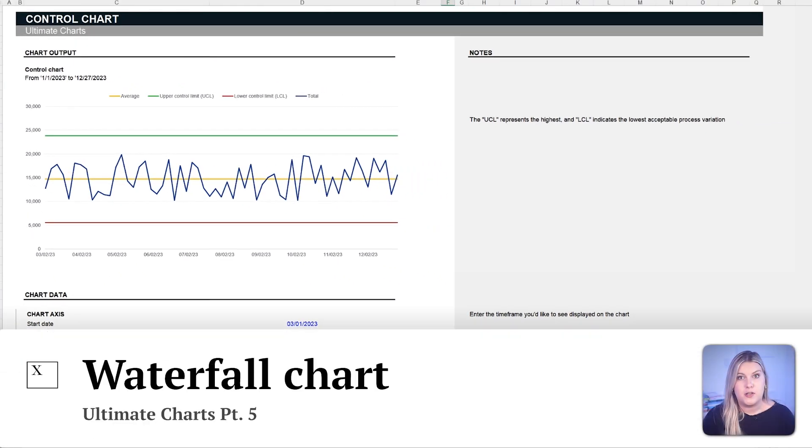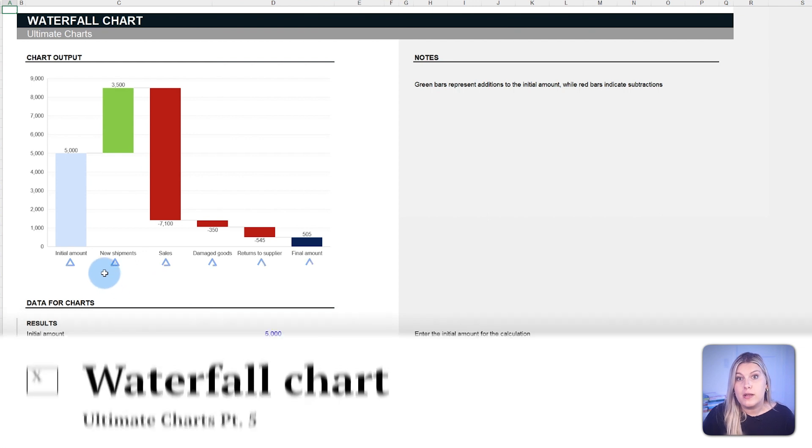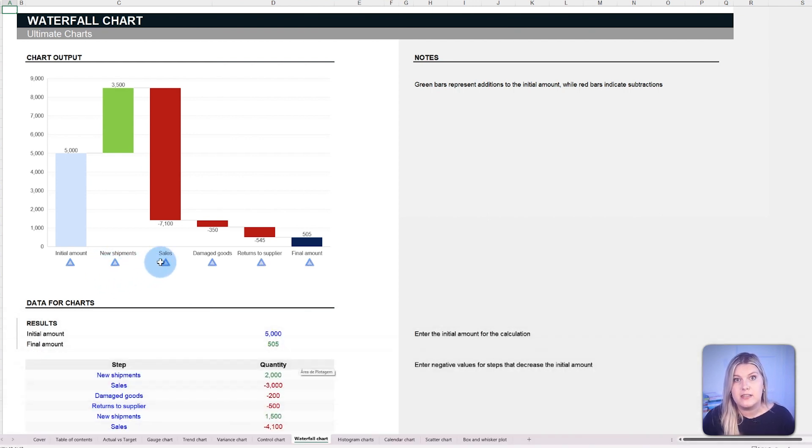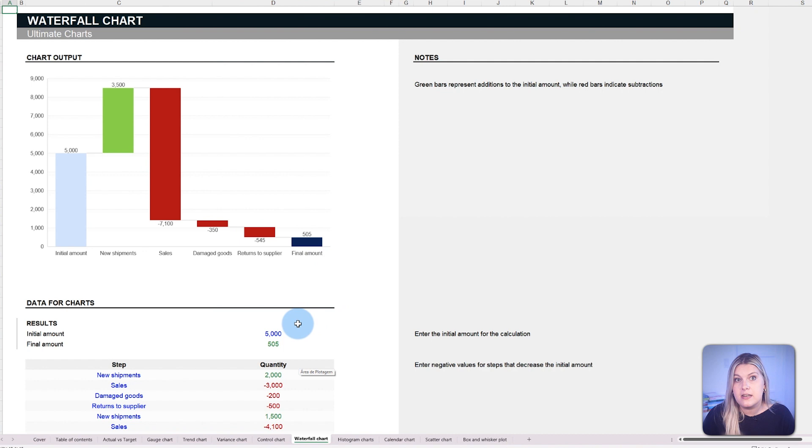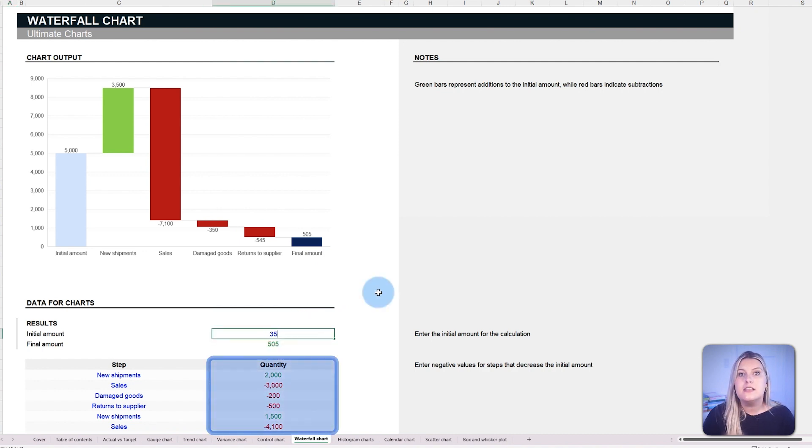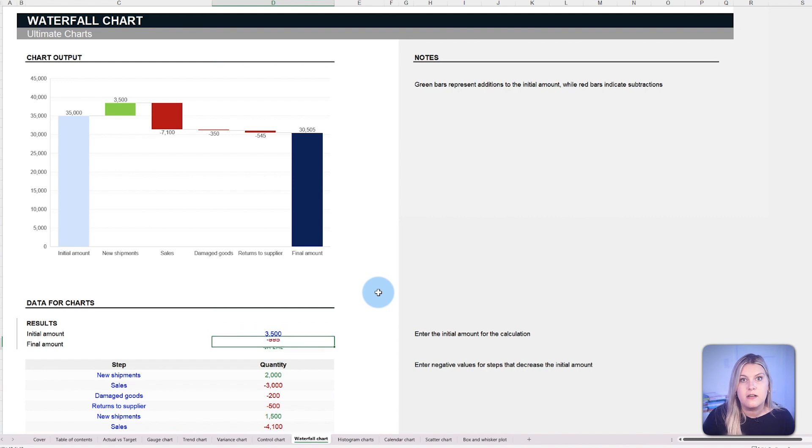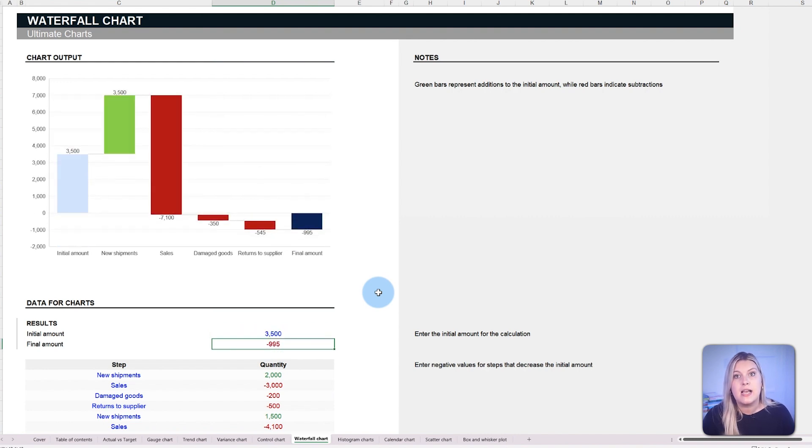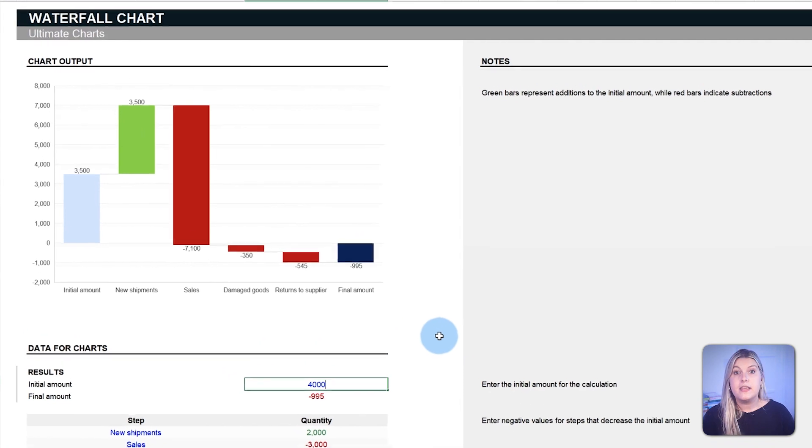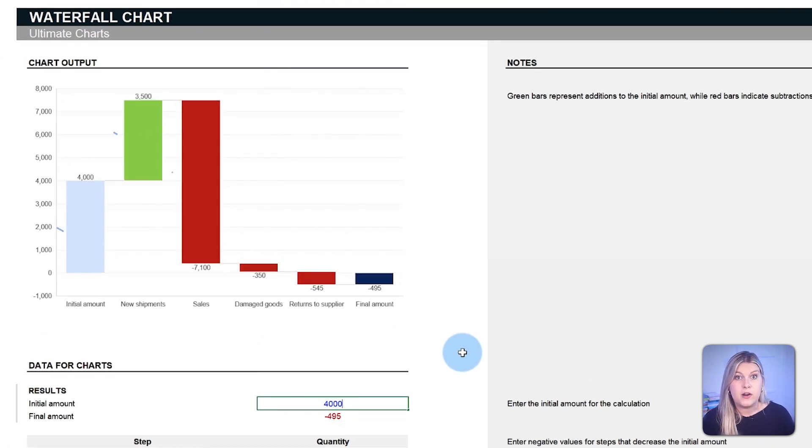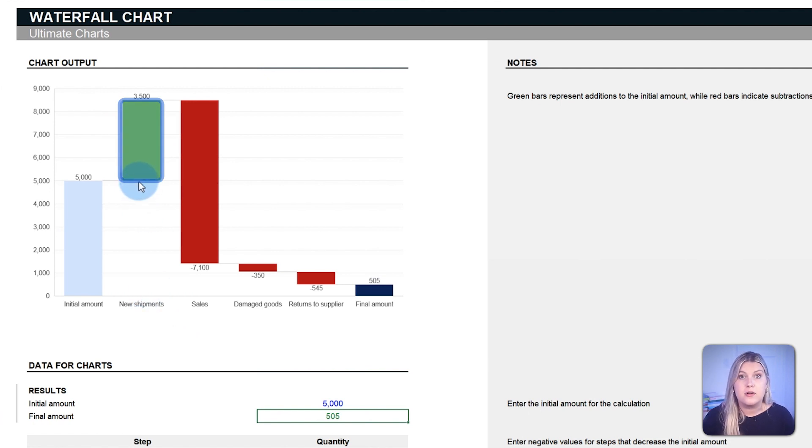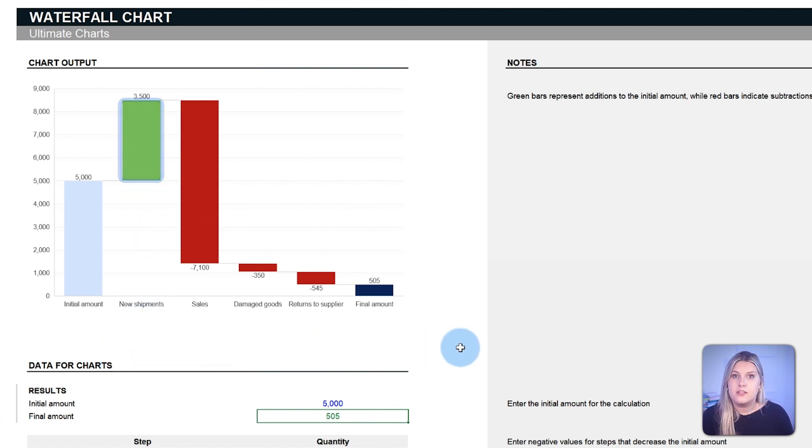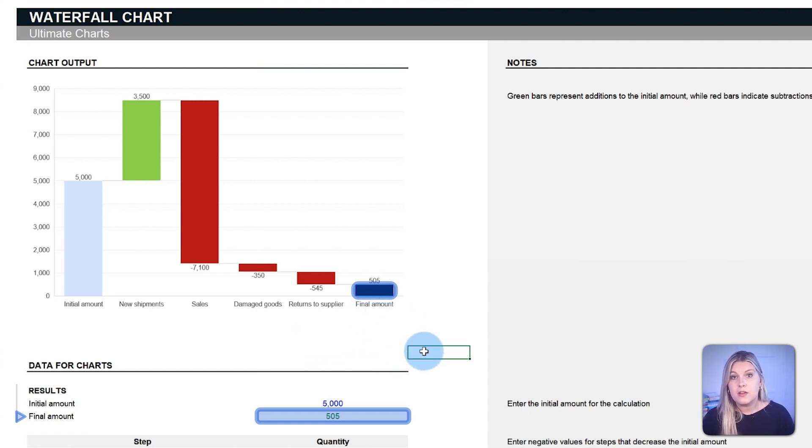The waterfall chart focuses on the accumulative effect of sequential data points, detailing how an initial value is affected by subsequent positive or negative changes. This chart is essential for businesses that need a precise representation of events over a timeline, emphasizing incremental shifts toward an outcome. Given a starting amount, each bar represents an incremental change, green for growth and red for reductions. To the right of the chart, one can see the final value, the accumulation of all changes.